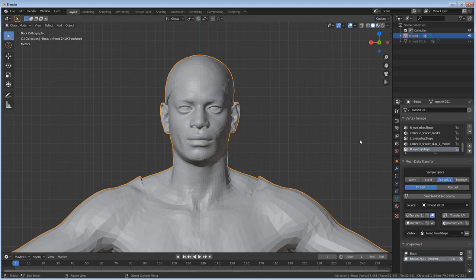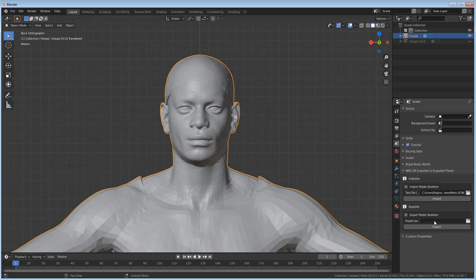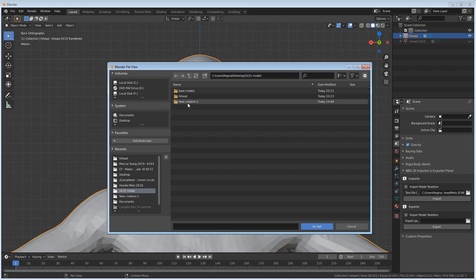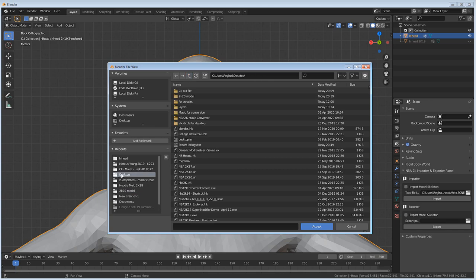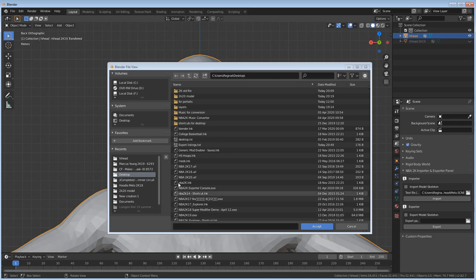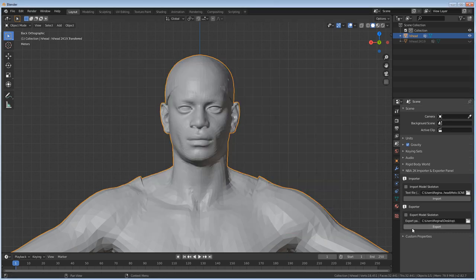All right, so now all I have to do is come back up here to scene properties and choose where I want to export this new 3D file. I have a folder called 'new creation' but it's got quite a few files in there, so I'll just put it on my desktop. It's going to be a .model file. I'll make sure I don't have any .model files on my desktop already — I don't — so I'll choose desktop, click accept, and then choose export.